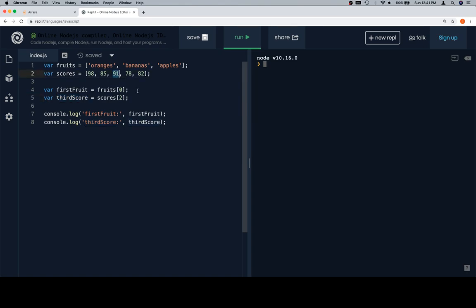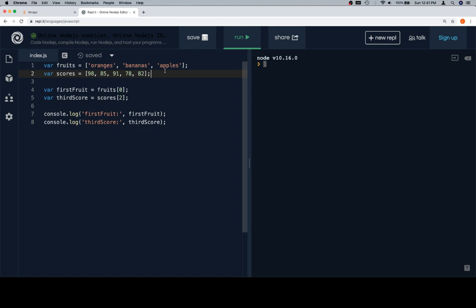Now I keep saying 'equal,' but one of the things to keep in mind is that we don't really mean mathematically equal. When we use the single equals sign, we mean 'is assigned to the value of the expression on the other side' — the right side gets evaluated first. You could think of it as 'fruits gets' or 'let fruit be equal to for the time being.' We'll come across a way to check if two things are actually equivalent later on.